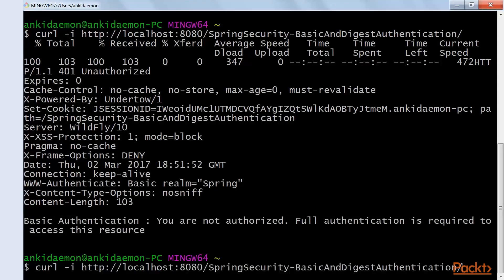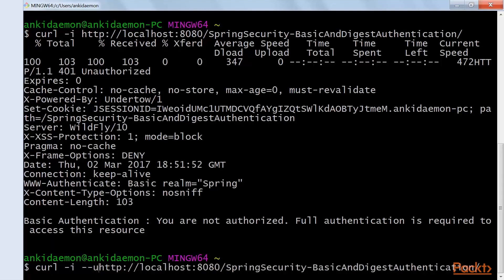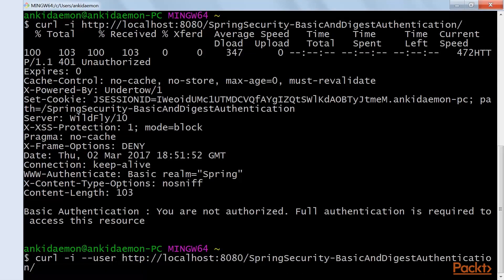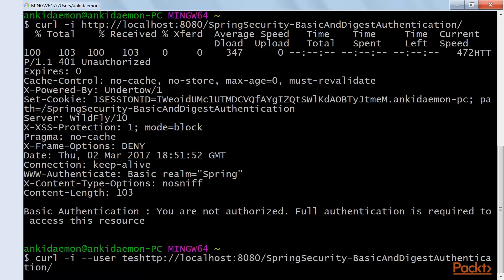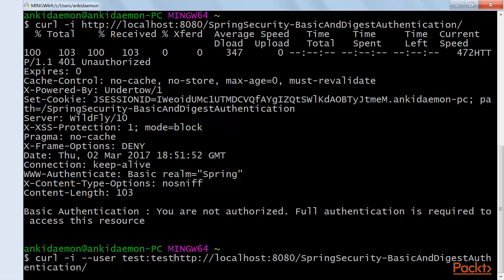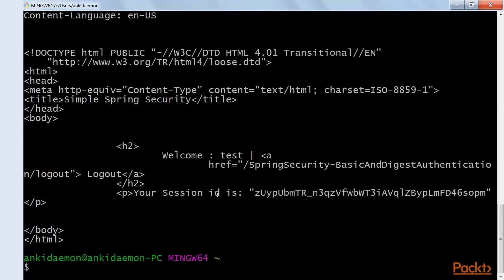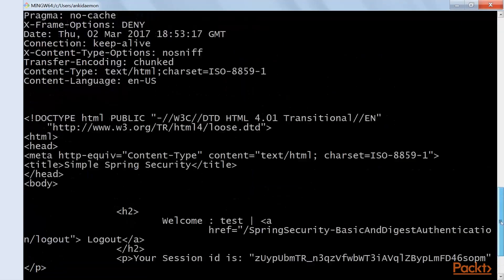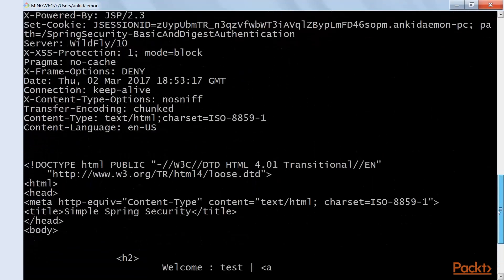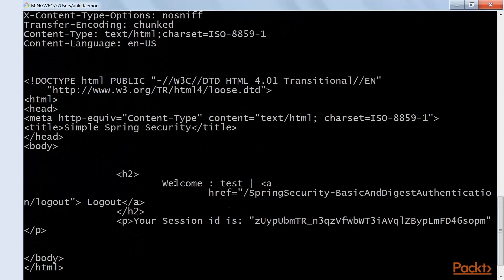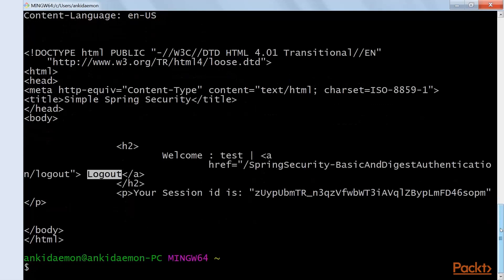Now let's pass credentials. Using curl -I --user testUser:test2 — running it, we go to home.jsp of the application which says 'Welcome testUser', showing the logout link and the session ID. Basic Authentication is good as long as you are using the SSL layer with HTTPS.